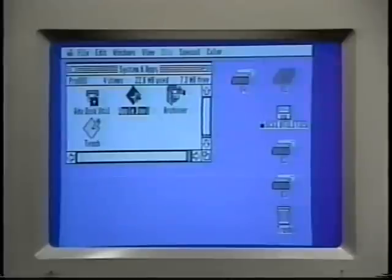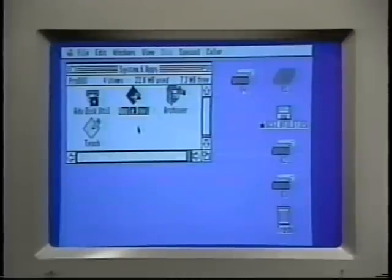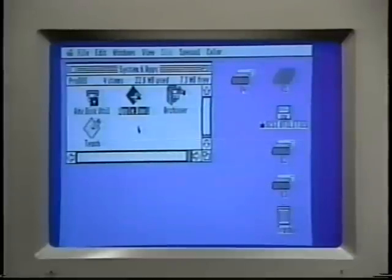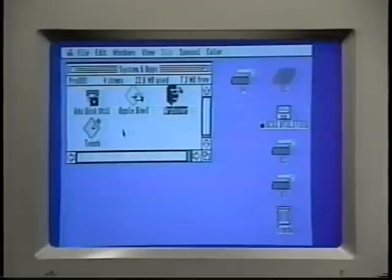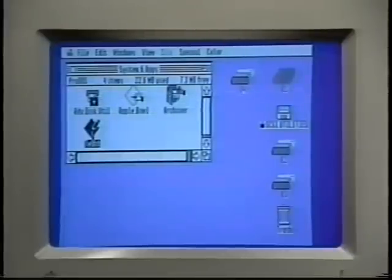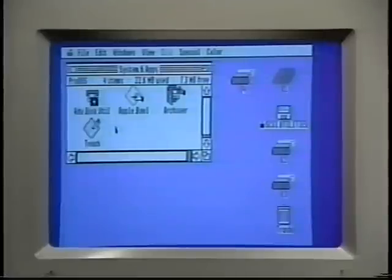This is an icon for the application program called Apple Bowl, which comes with System 6. It looks sort of like handwriting on a sheet of paper, or maybe a diamond. Some programs like the Advanced Disk Utilities and the Archiver have their own custom icons, which display what the program does. This is the Teach icon, and that program also comes with System 6. It still has the diamond shape but has a pencil writing on the sheet of paper.